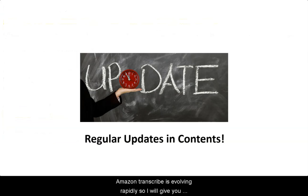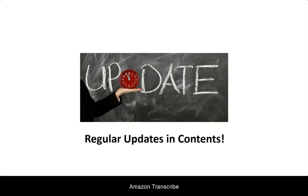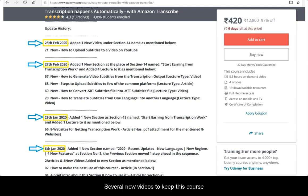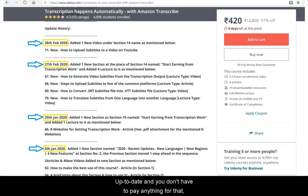Amazon Transcribe is evolving rapidly, so I will give you regular updates on new features introduced by Amazon Transcribe. In fact, since its launch in October 2019, I have added several new videos to keep this course up to date, and you don't have to pay anything for that. It's all covered in the initial one-time price that you pay.